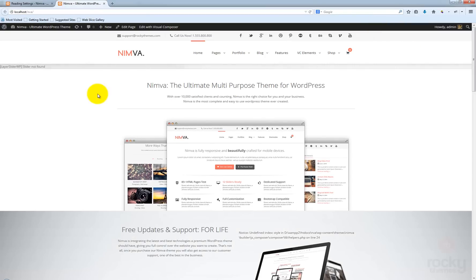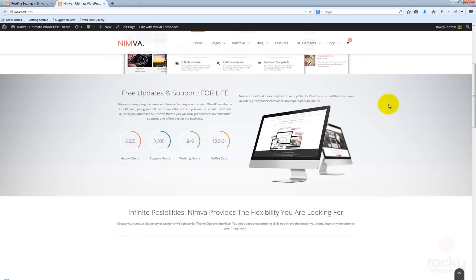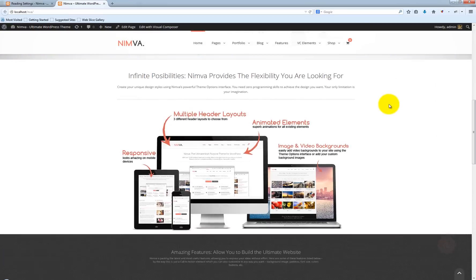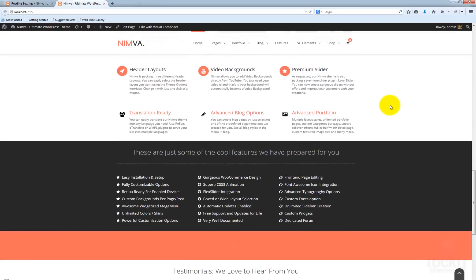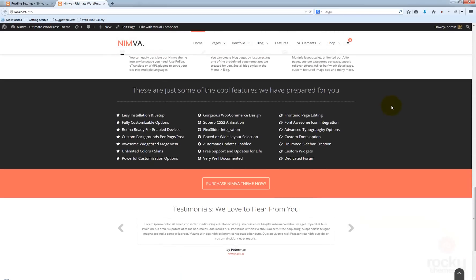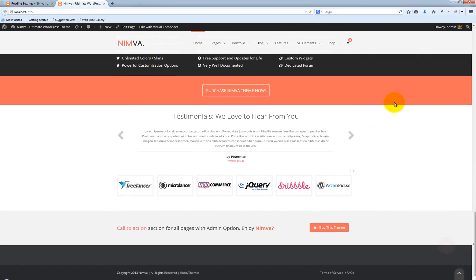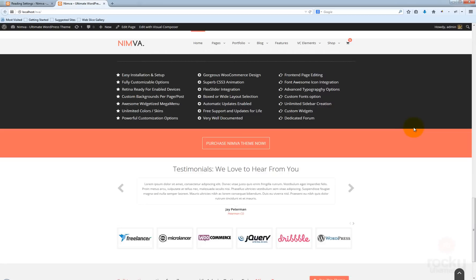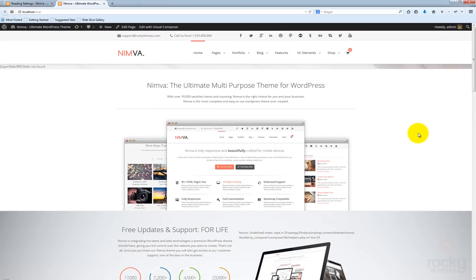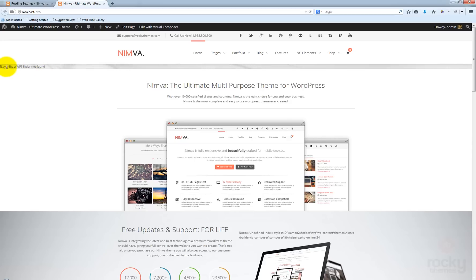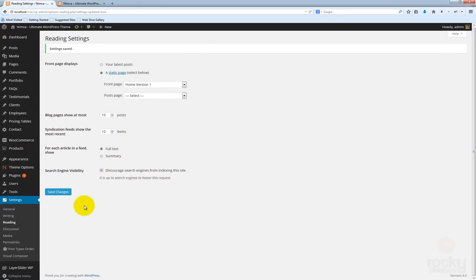So now we have a home page set instead of showing the latest post. It's actually showing a very nice home page. As you can see we also have here an error saying that this layer, the layer slider was not found, but the video background is playing. To fix that we need to import the layer sliders as well.